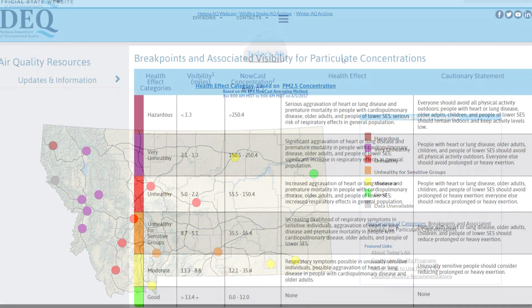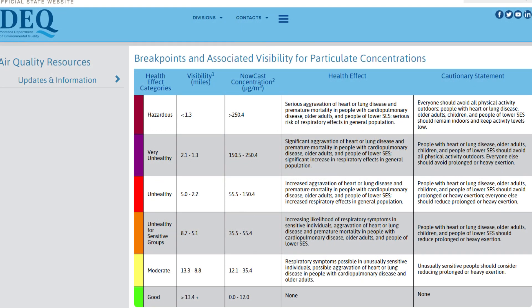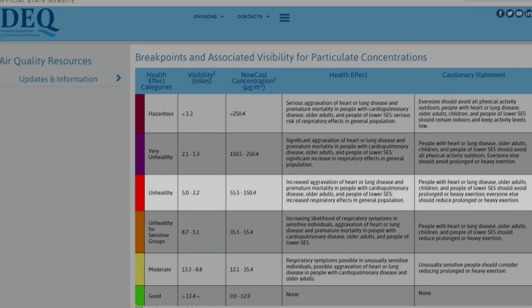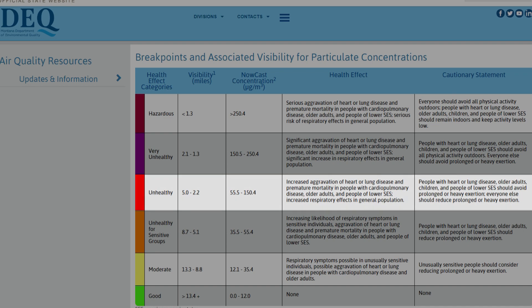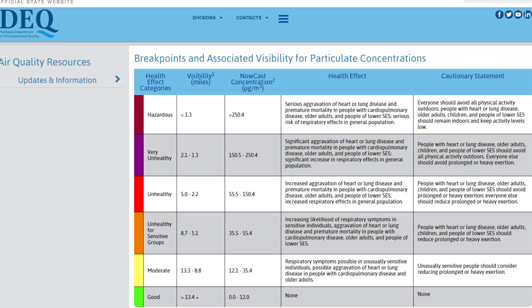Health effect categories range from good to hazardous as PM 2.5 concentrations increase, and the health effects become more severe at higher concentrations. For instance, at unhealthy levels, people with respiratory or heart disease, the elderly, and children should avoid prolonged exertion, while everyone else should limit prolonged exertion.